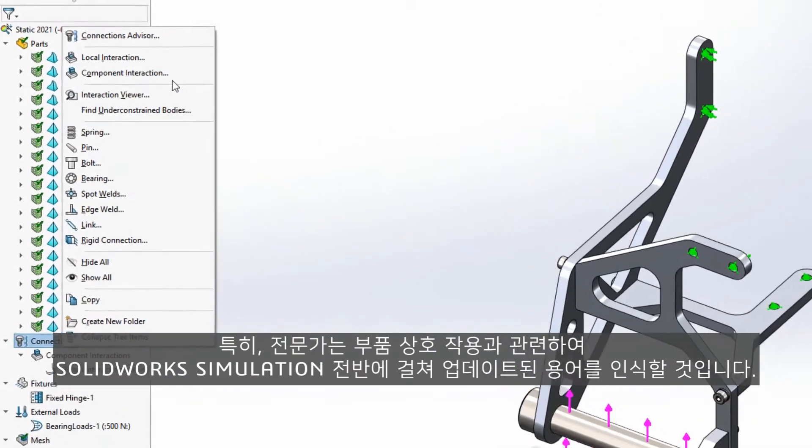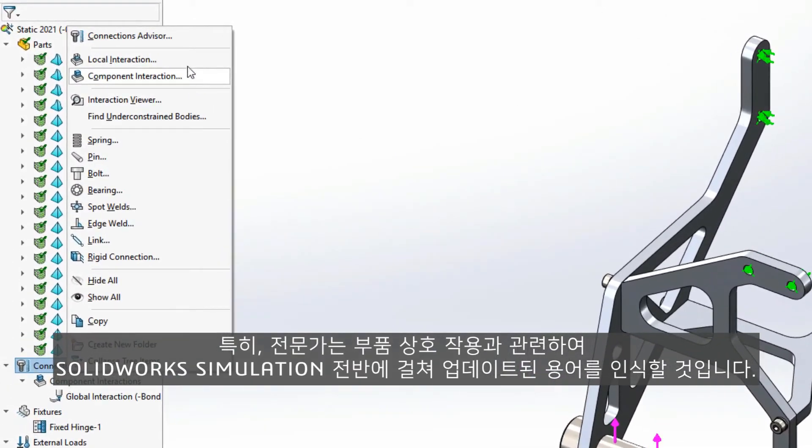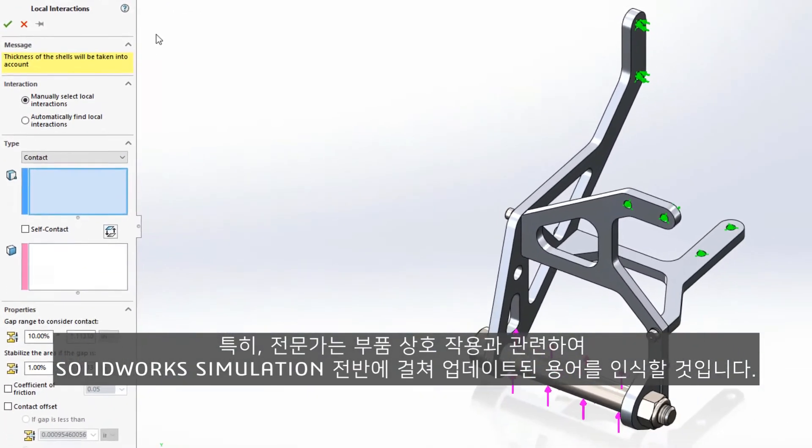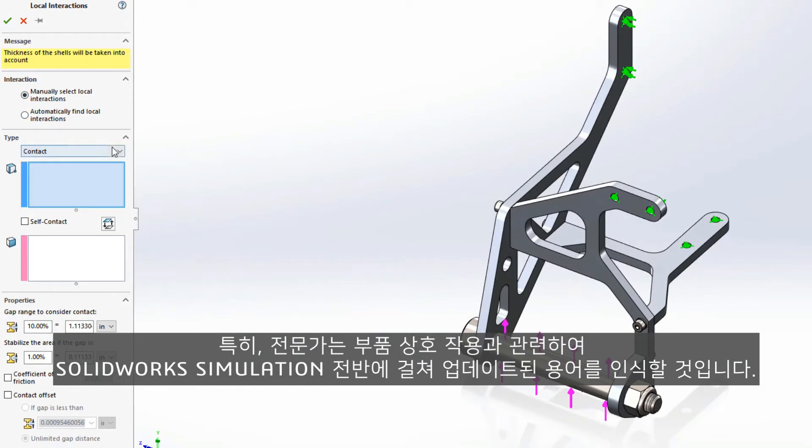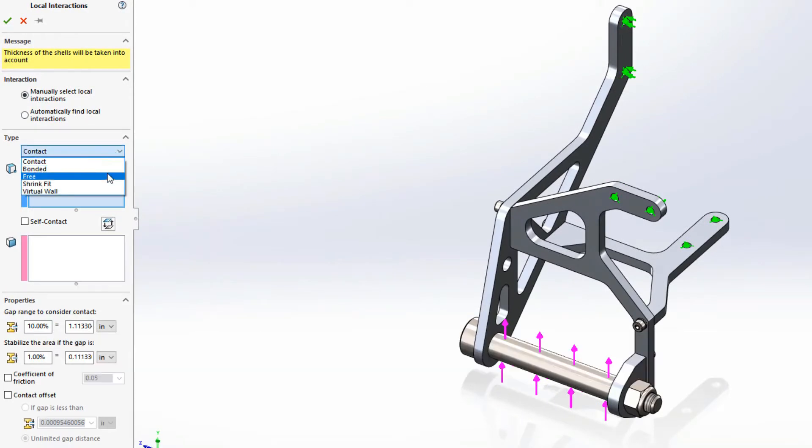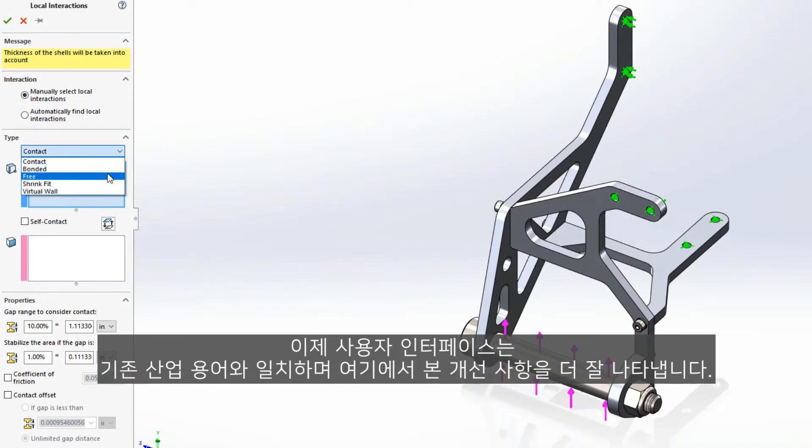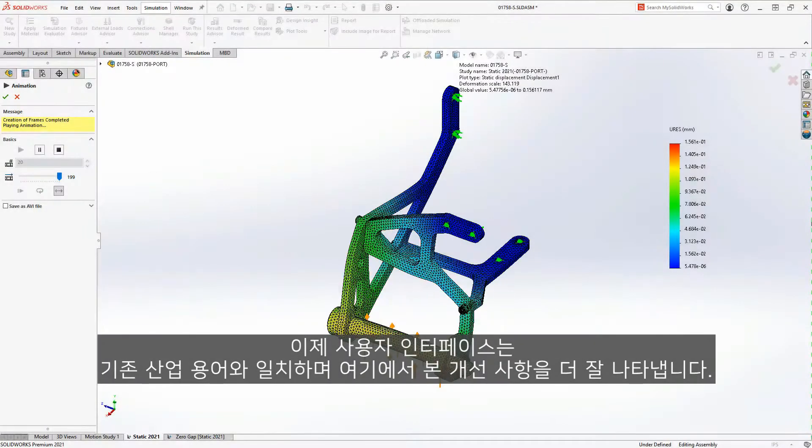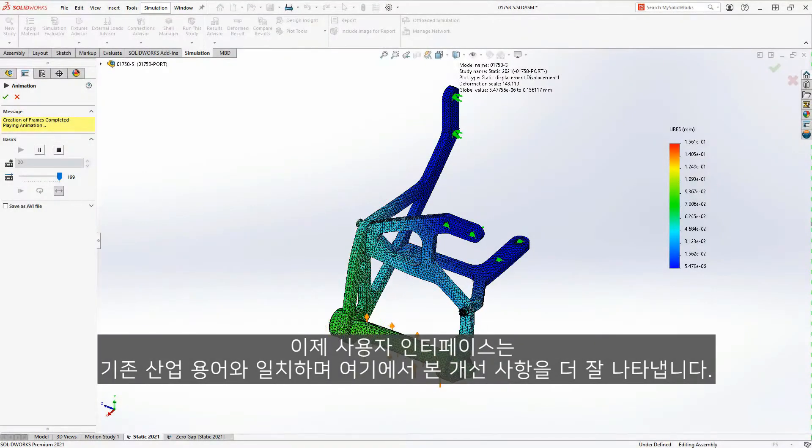Experienced users will also recognize the terminology updates throughout SOLIDWORKS simulation, especially when it comes to component interactions. The user interface now matches conventional industry terminology and better represents the enhancements you've seen here.